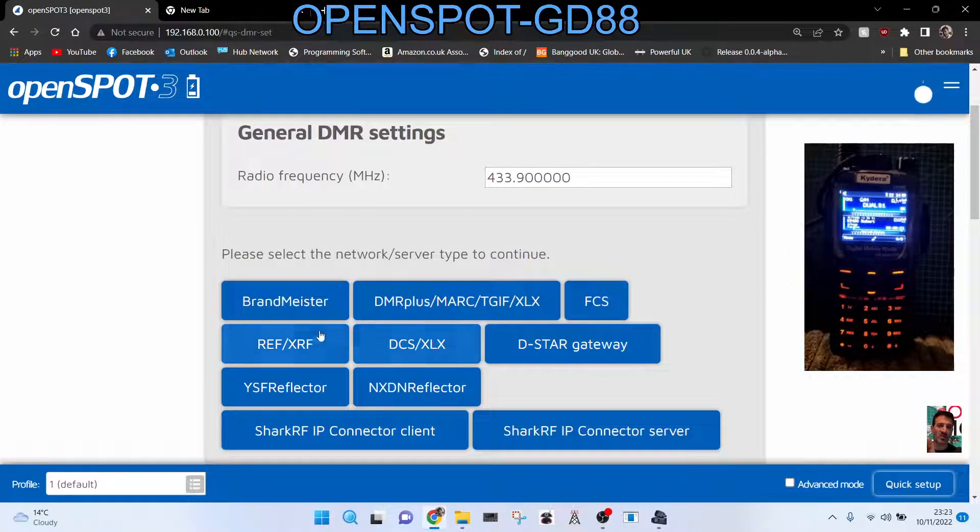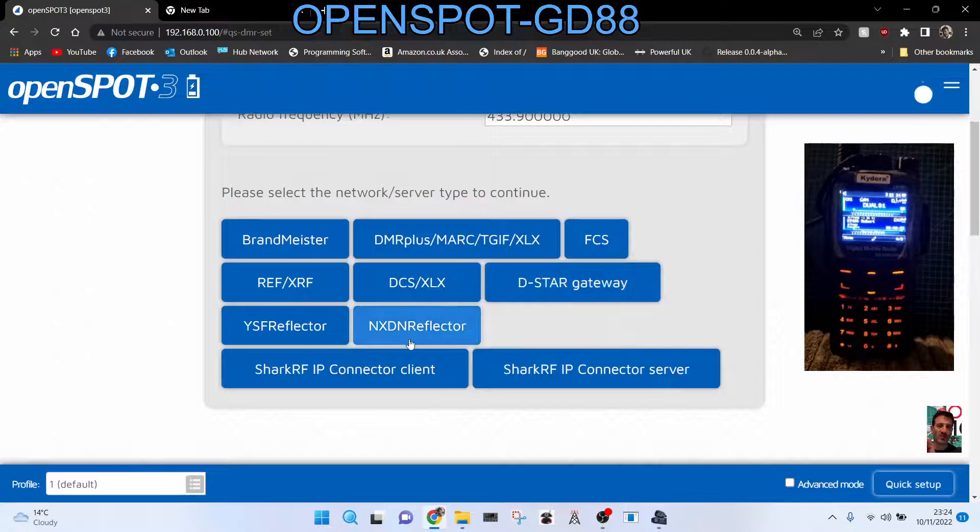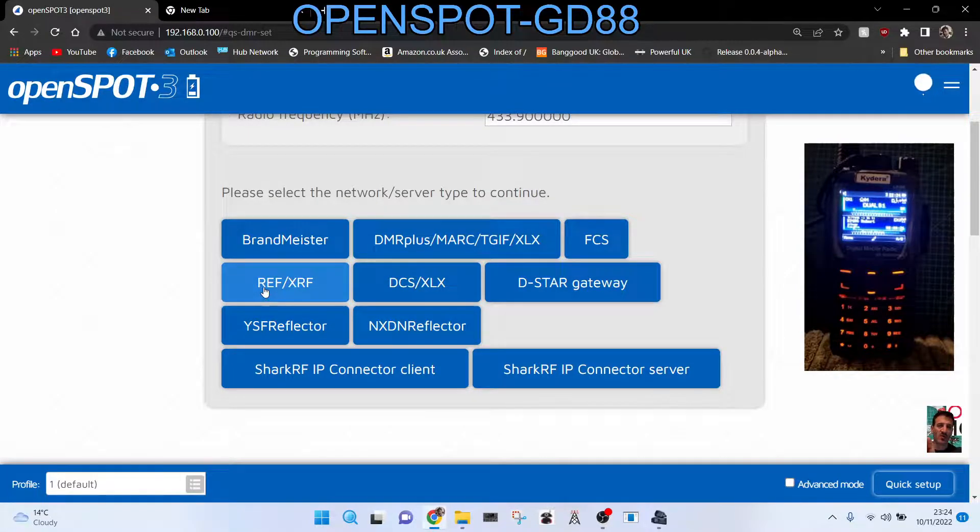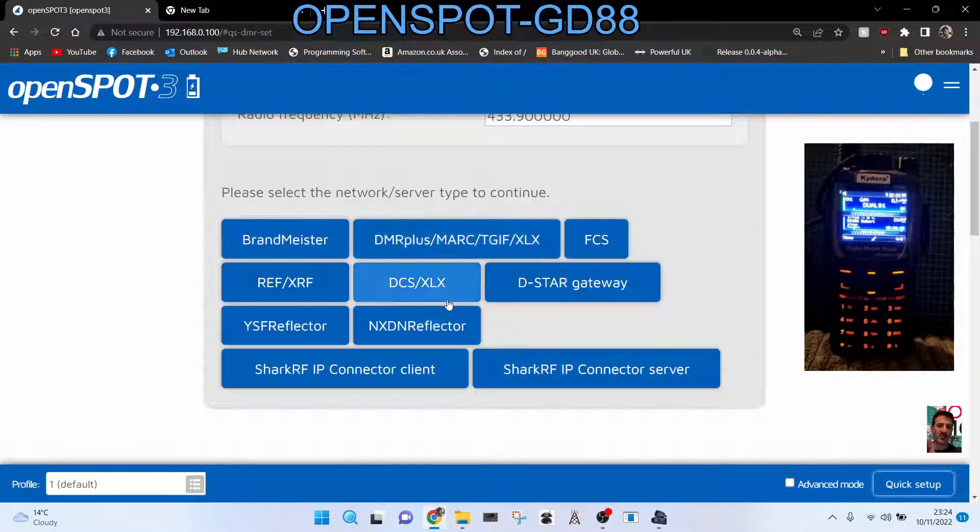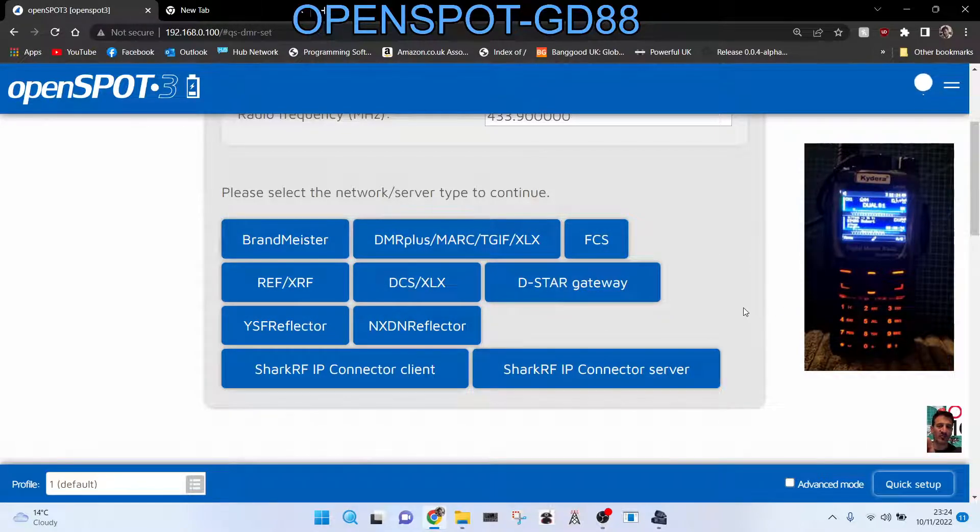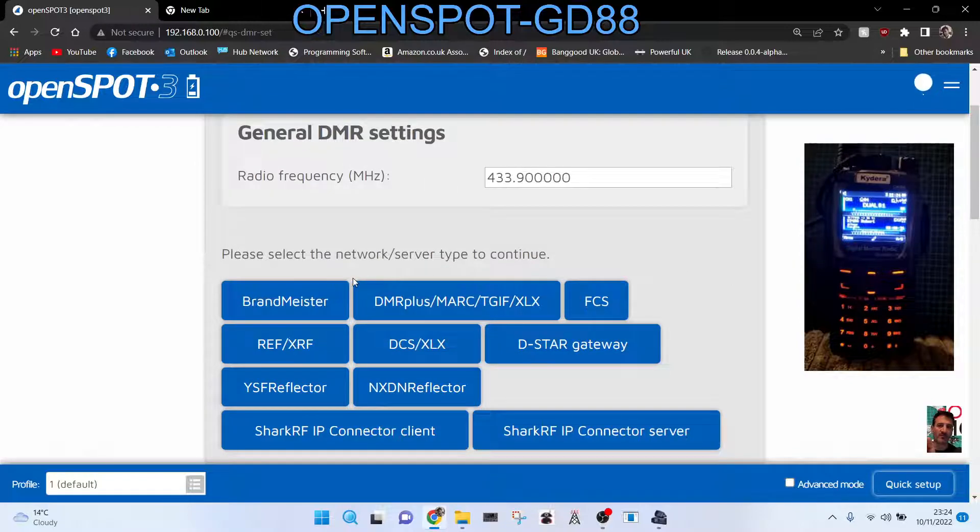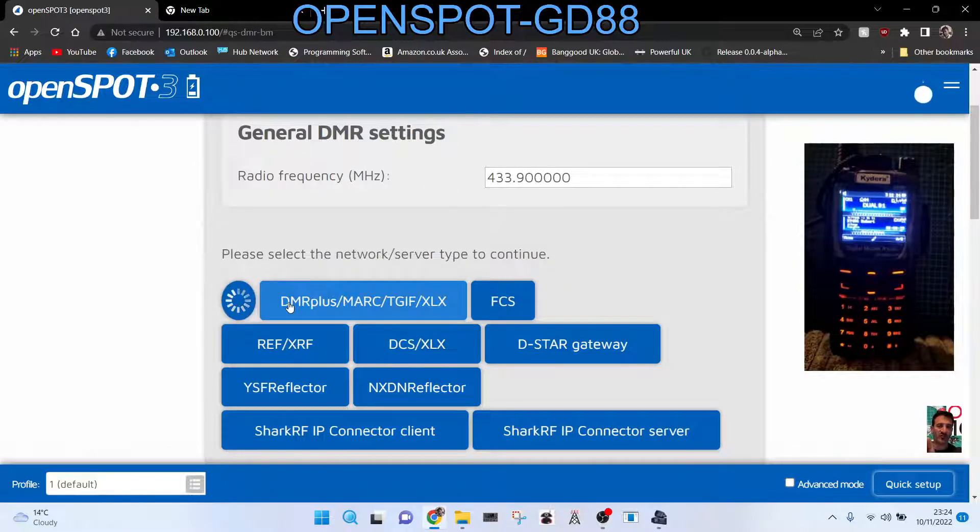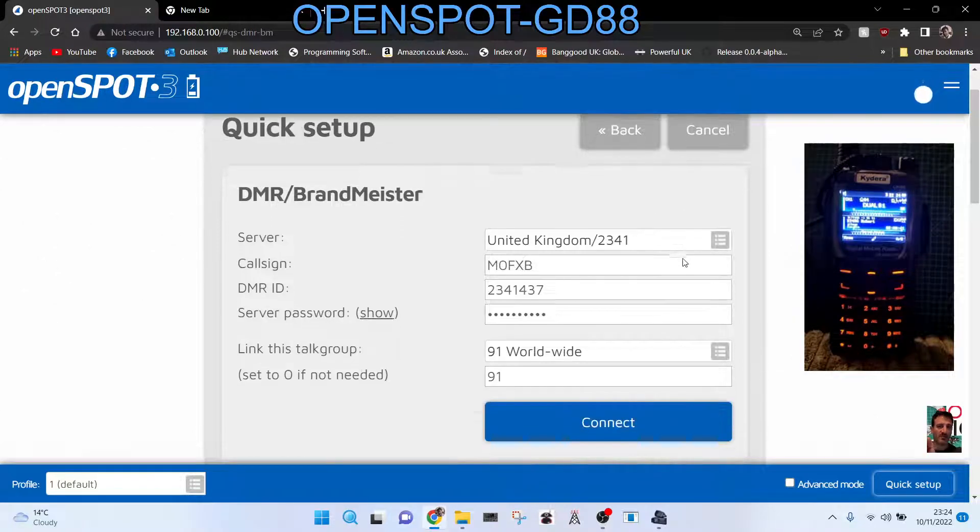Then if you're staying on Brandmeister, which we are, you click Brandmeister. But if you want, it's at this point you can cross mode. So you can choose reflectors, you can choose YSF, FCS, D-Star, you name it, it's all here. You can choose it. Okay, but we're going to choose Brandmeister because we're staying on DMR like so.